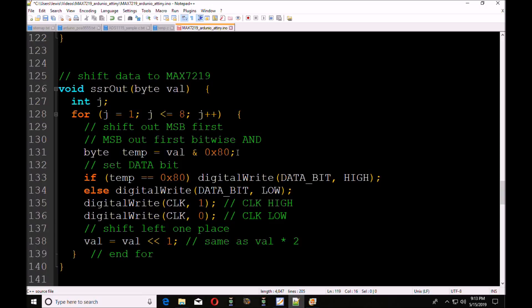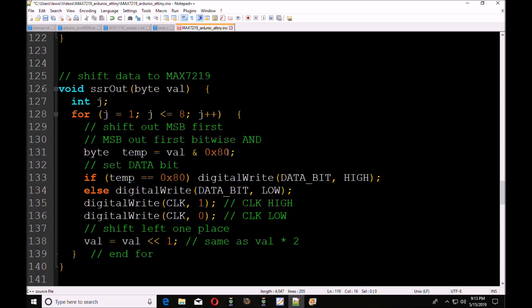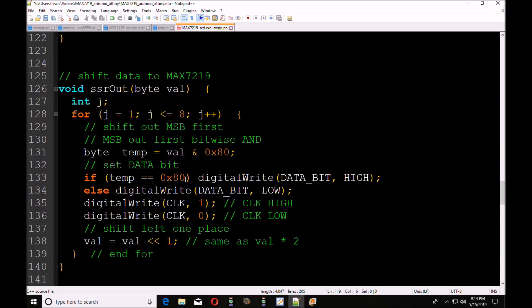So I'm checking bit 7. By ANDing it with 0x80, I'll end up with either 0x80 or I'll end up with 0, one or the other. That's all I can get. I'm going to check the state of temp. If temp equals 0x80, then I know the bit is high and I'm going to do a data bit out high. If it's 0, else I'm going to have the data bit low.